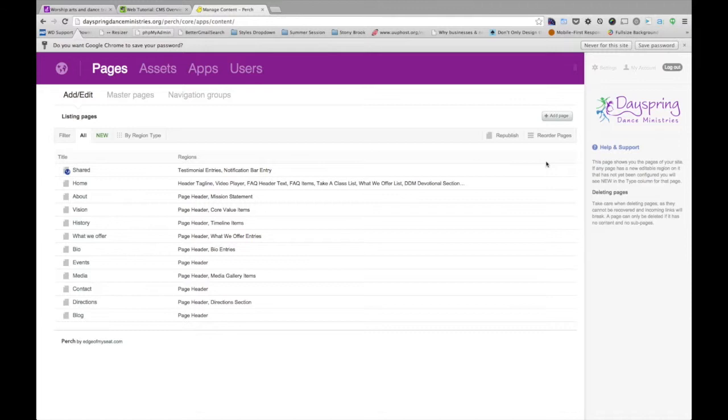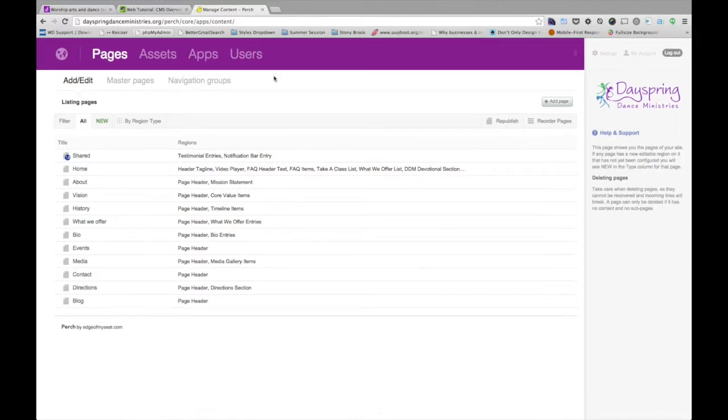And you can go ahead and type in your username and password that's provided by Inspira Designs. And it will bring you to this page here, the pages page, which lists all the pages on the website that have content that can be updated in the CMS, the content management system.